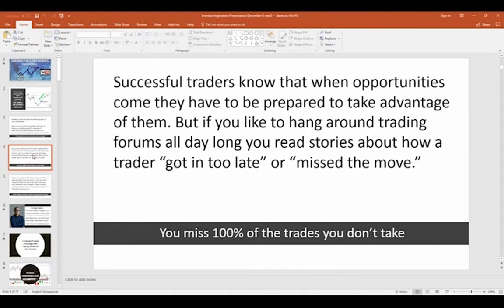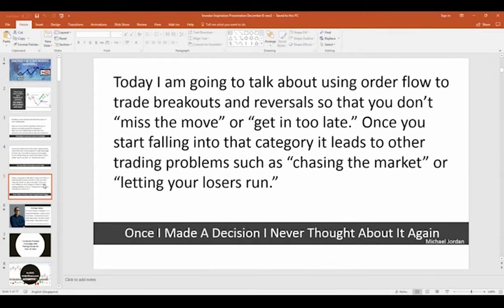Successful traders know that when opportunities come they have to be prepared to take advantage of them. In trading forums you read stories about the trader that got in too late and suffered a loss, or missed the move and didn't make as much money because they ended up chasing the market. Today I'm going to talk about using order flow to trade breakouts and reversals so that you don't miss the move or get in too late.